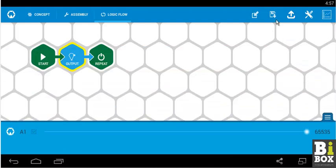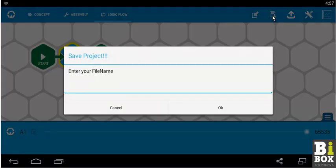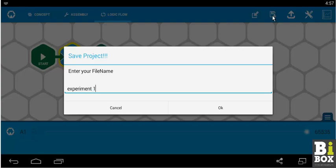Next, let us save the program by clicking on the save. And I shall name the program as experiment space 1.